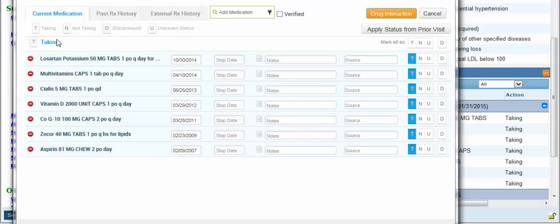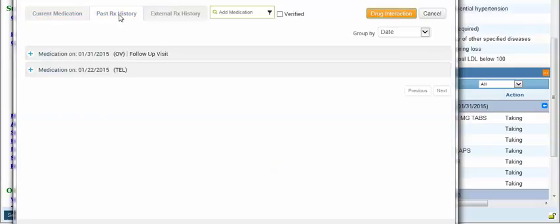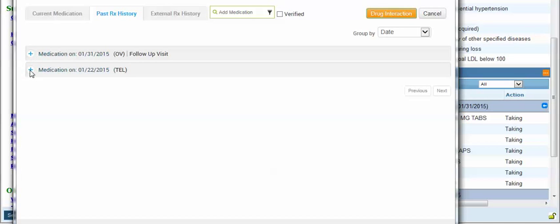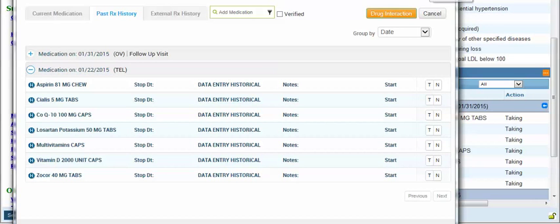In some cases you may notice that the medications aren't listed on the current tab. You may need to go to the past RX history tab — when you click this tab it will bring up the prior visits and the associated medications. You can click the plus to expand each one. If no medications are on the current medication tab and you go to past history, you will need to click the T for taking for each medication individually to make them active.